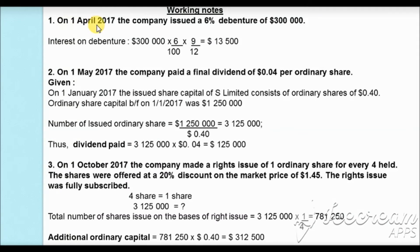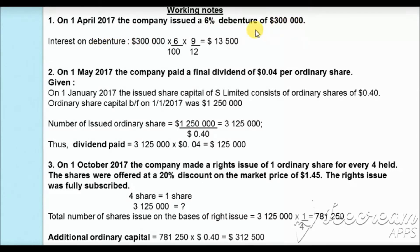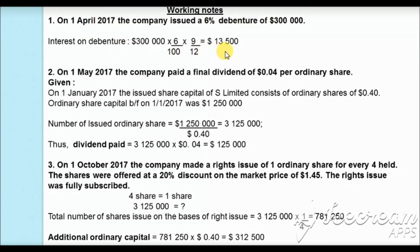Working 1: On 1st April 2017, the company issued 6% debentures of $300,000. The interest on debentures is $300,000 × 6% × 9/12 (from 1st April to 31st December = 9 months), giving interest on debentures of $13,500.